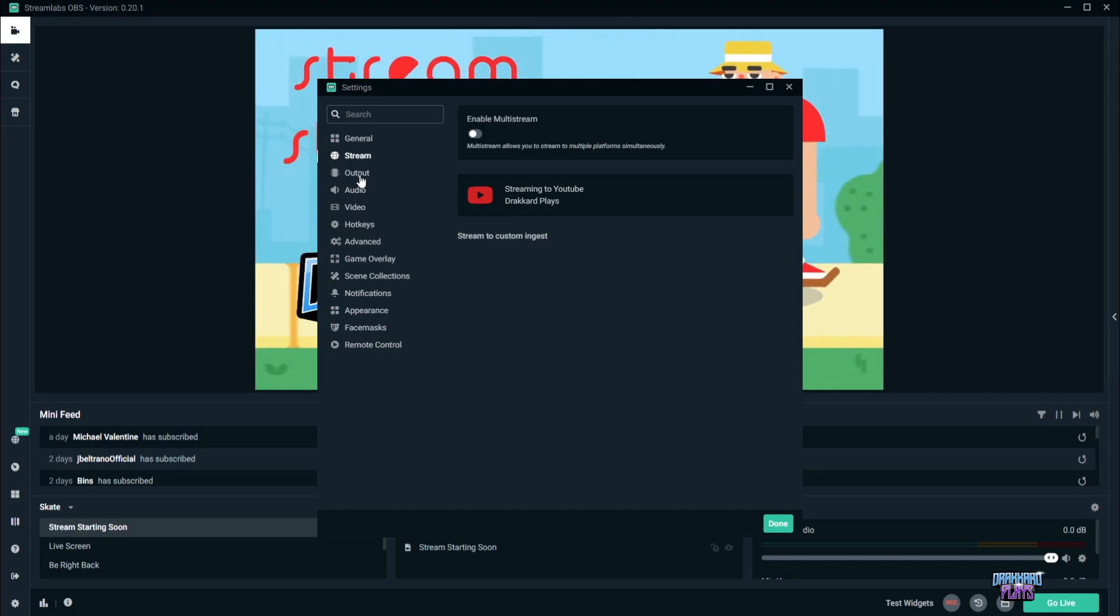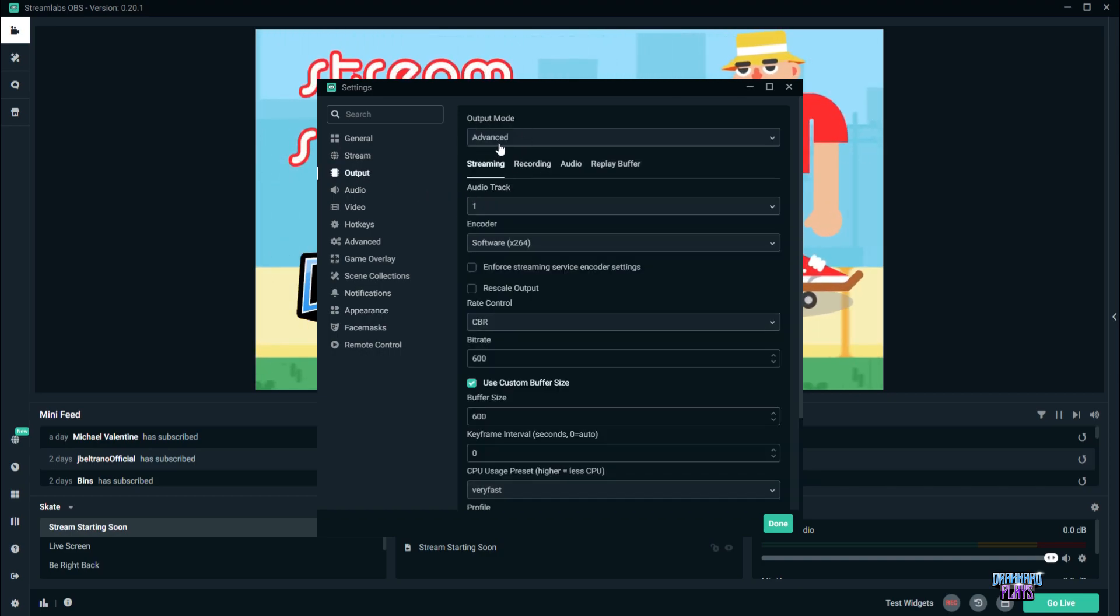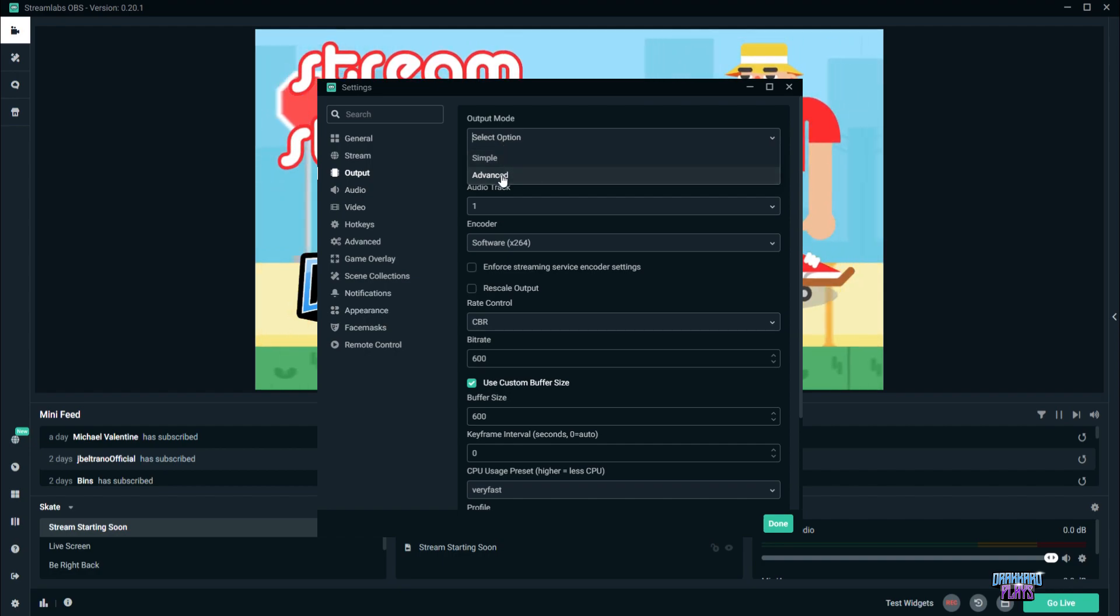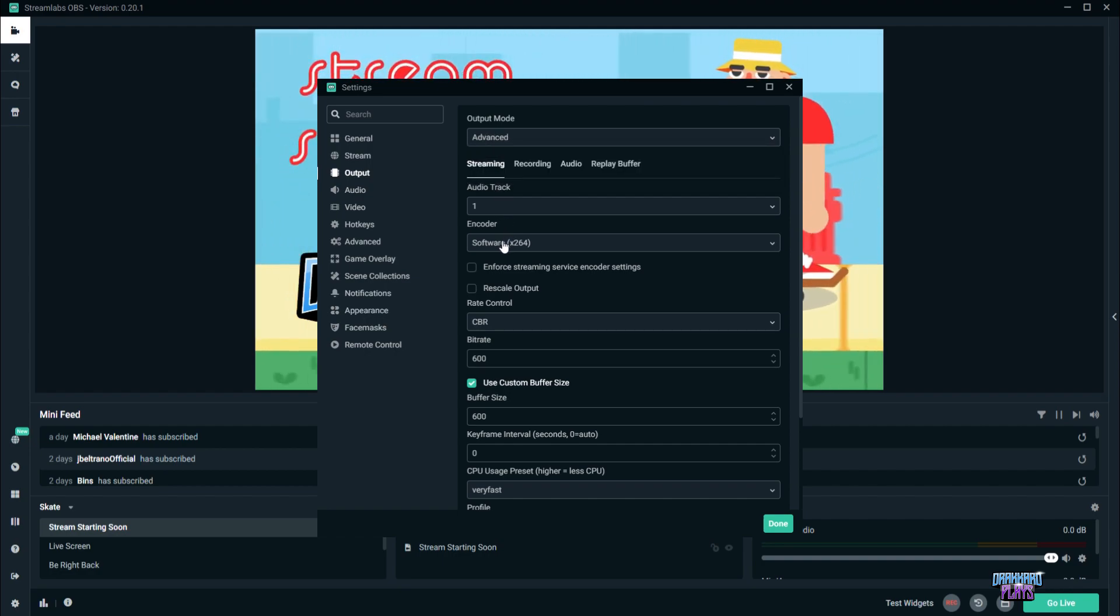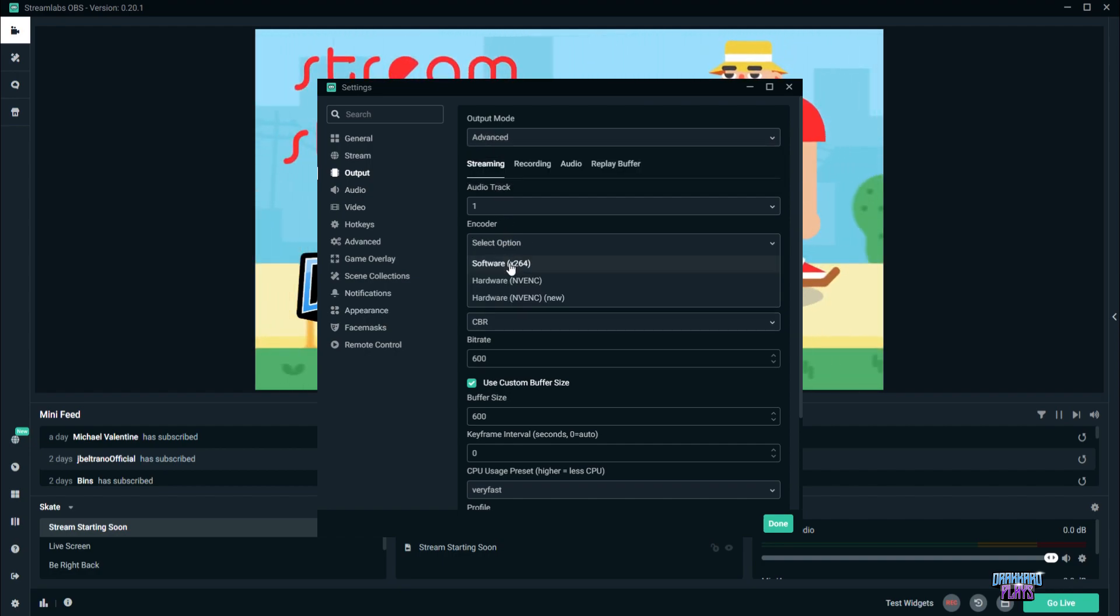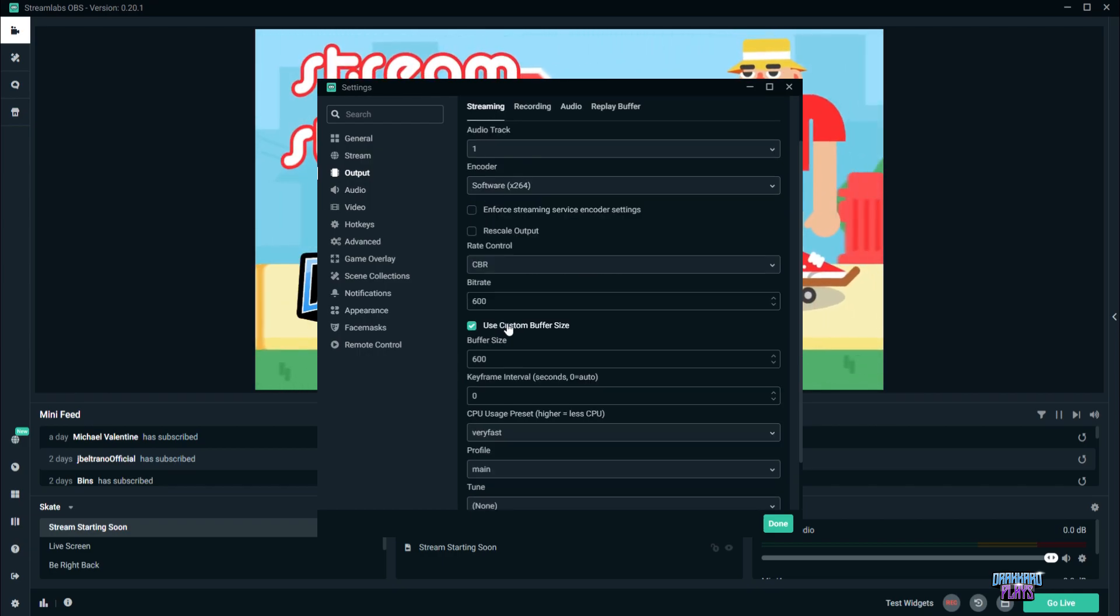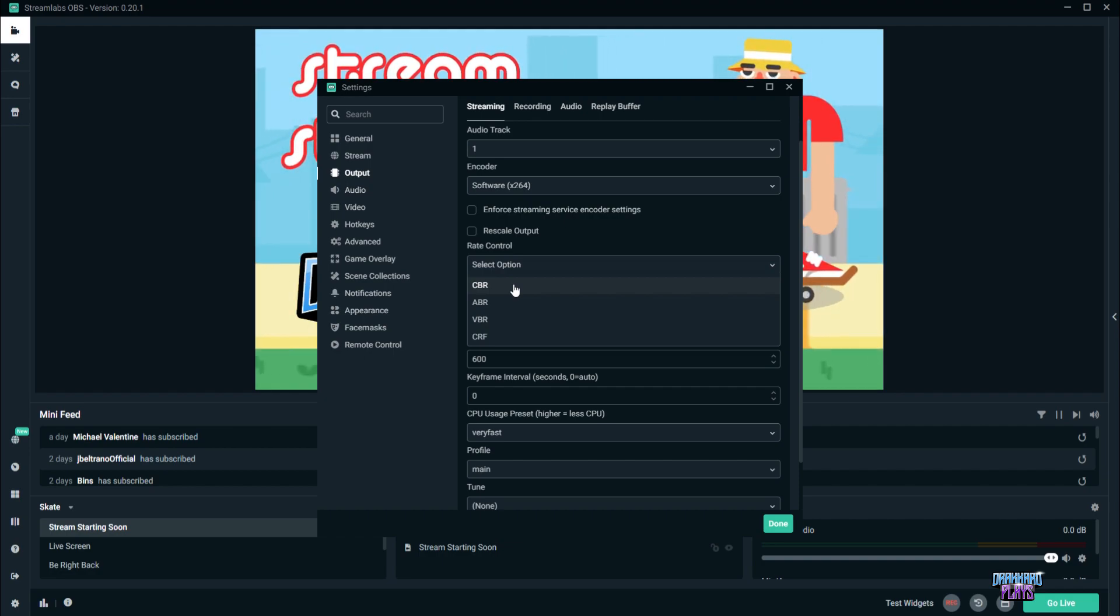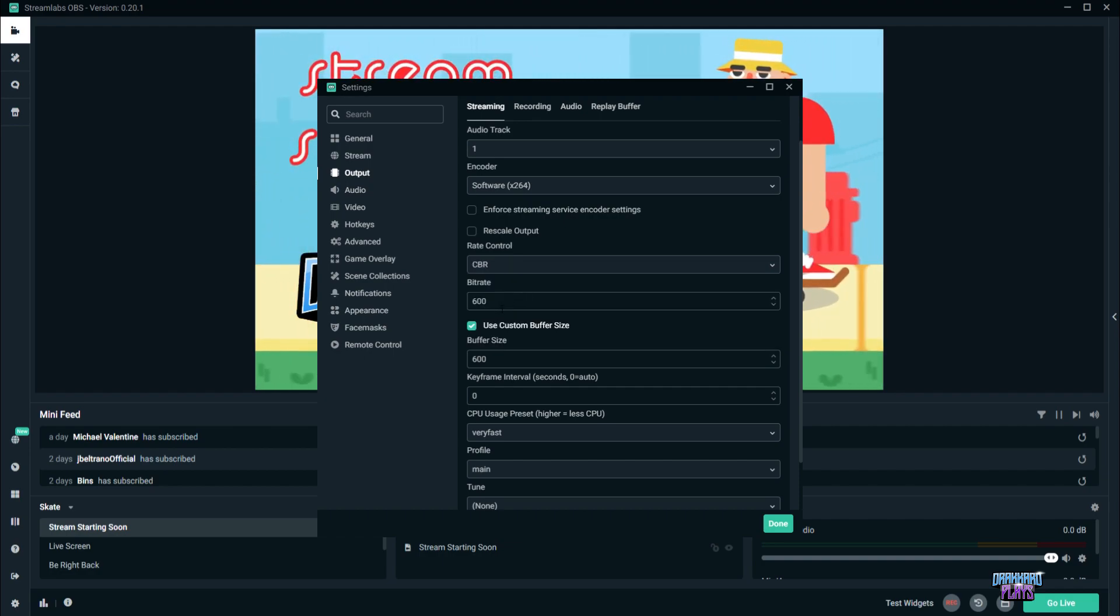Okay, next we're going to go to output. So for the output mode, we have to have it in advance. Now for the audio track encoder, it will always be on software x264. For the rate control, it will be on CBR. And for the bit rate,